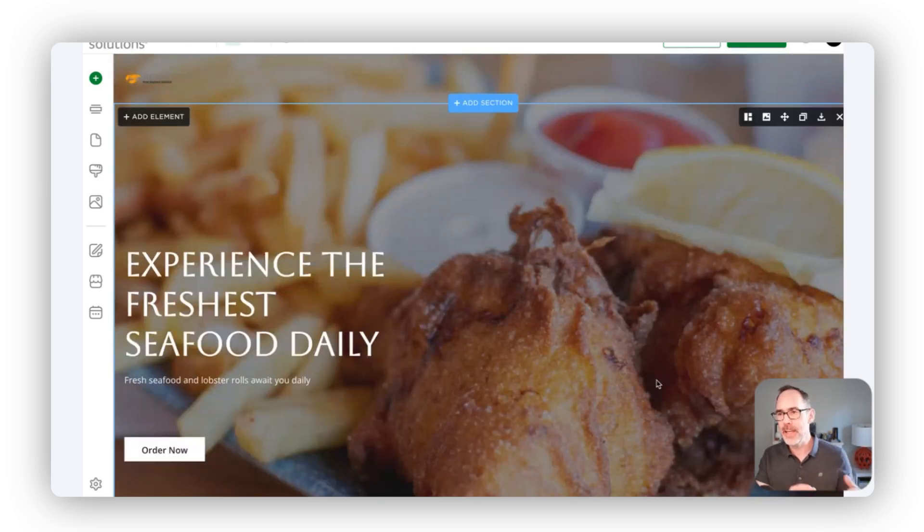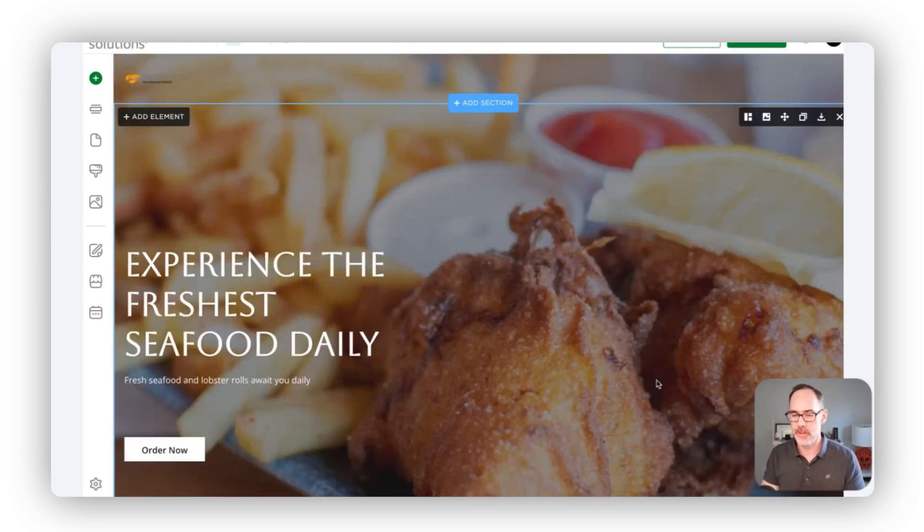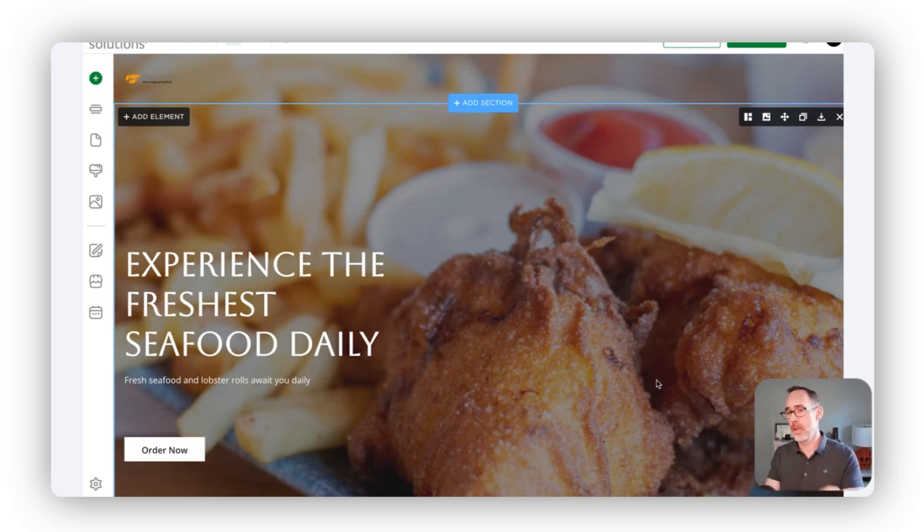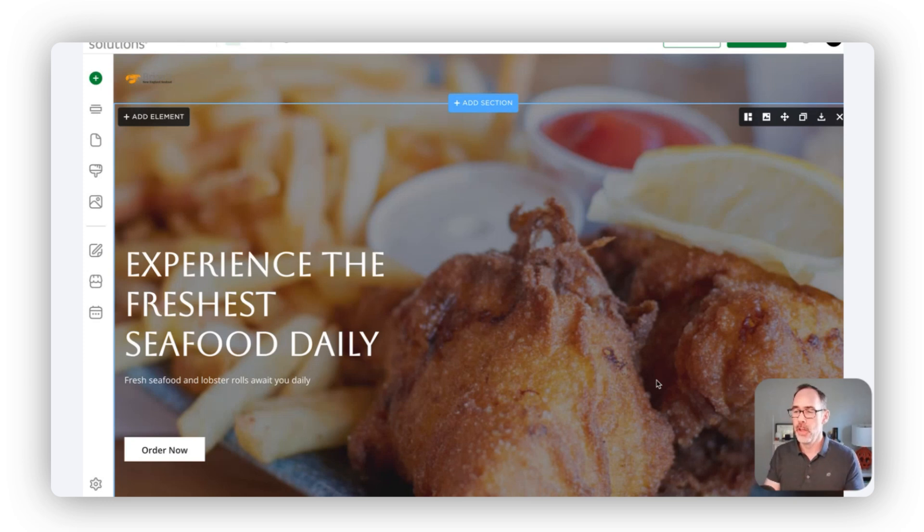That we've outlined and generated for you within this website. Again, taking that information you gave us early on to then go through and find images.